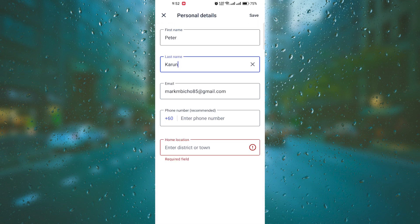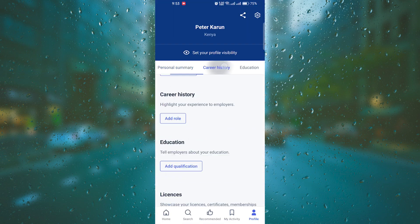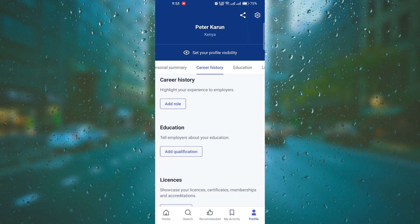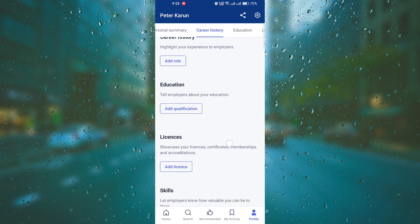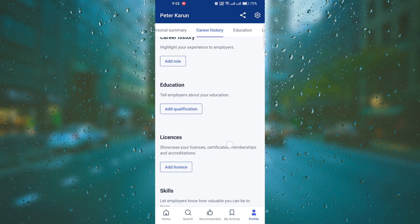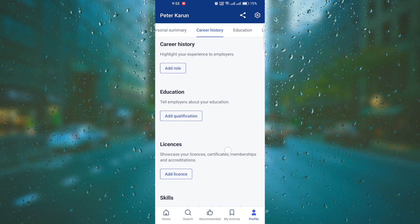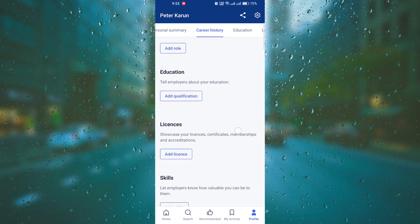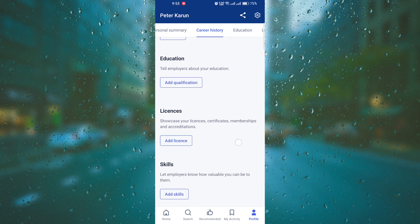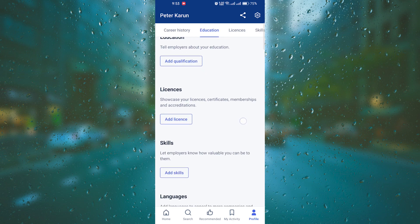Now let's move on to the most important section of your profile, Career History. List your previous job positions, starting with the most recent one. Include the company name, your job title, and a brief description of your responsibilities and achievements in each role.